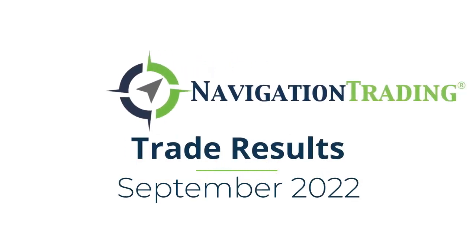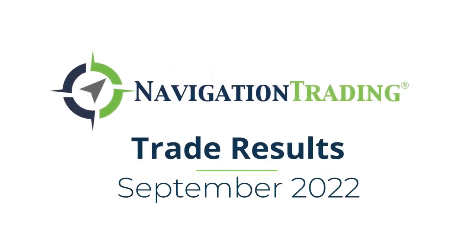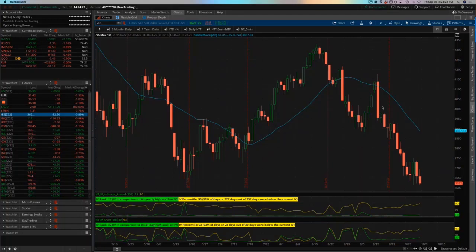Hey, everyone. September is in the books, so I wanted to share with you our trade results for the month of September. I am super excited to share this with you.